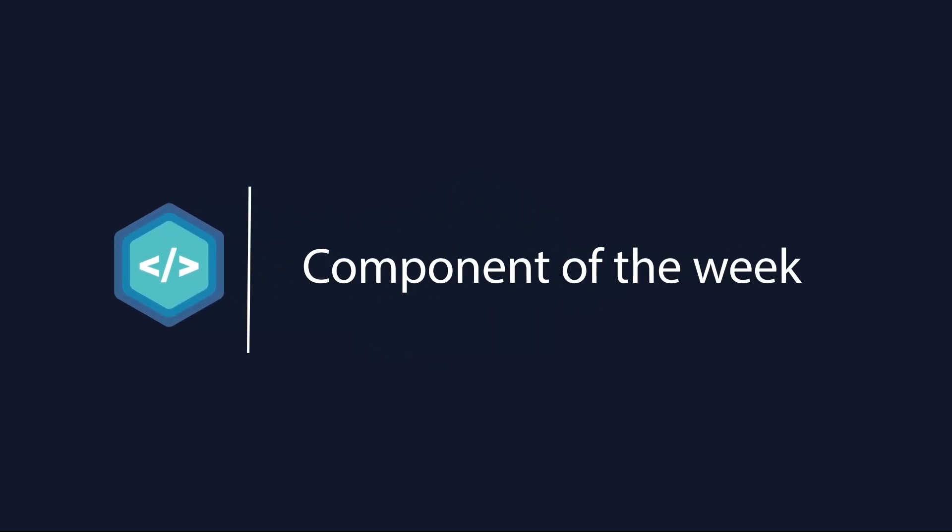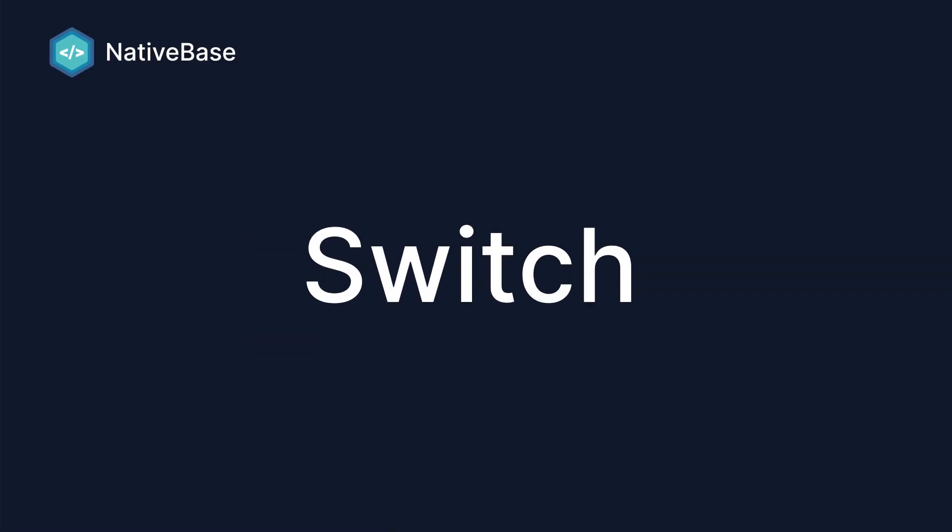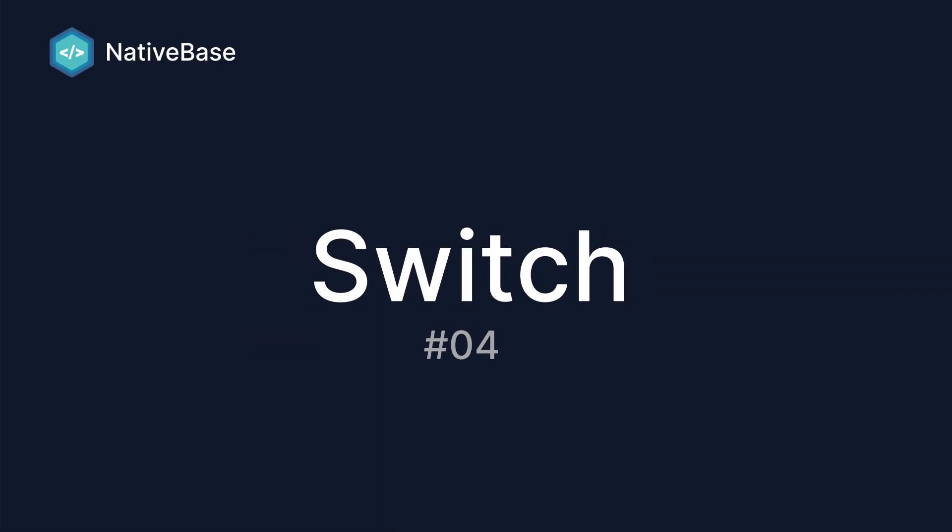Hi. Welcome to the Native Base Component of the Week video series. In this video, we are going to talk about how to build a switch using Native Base.